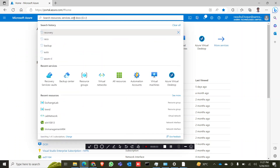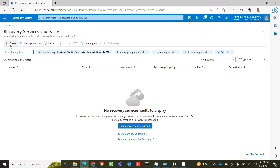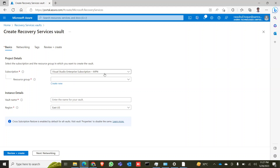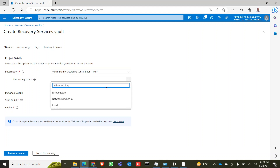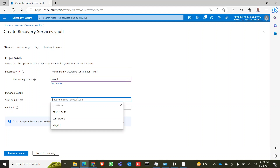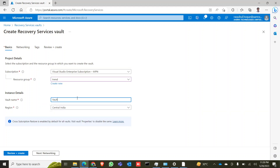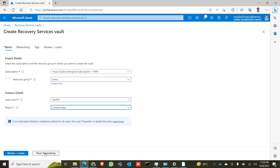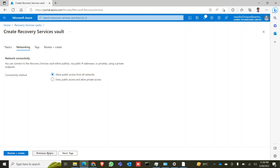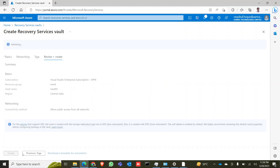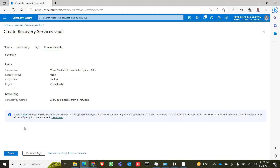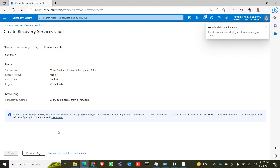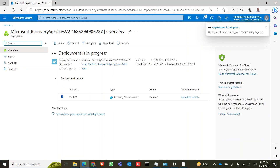To do that, first go to your Azure portal and search for Recovery Service Vaults. Click on Create, select your subscription, select your resource group, give your vault a name, and select your region. Now click on Networking, allow public access for all networks, click on Tags, then Review and Create, and click Create.